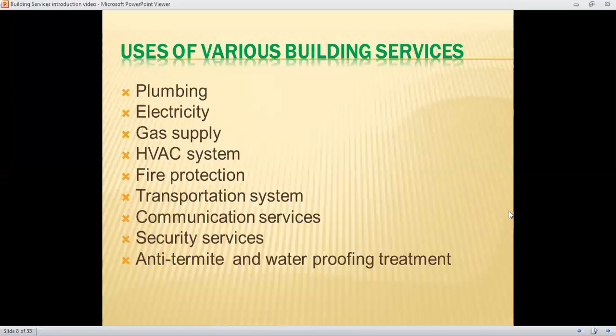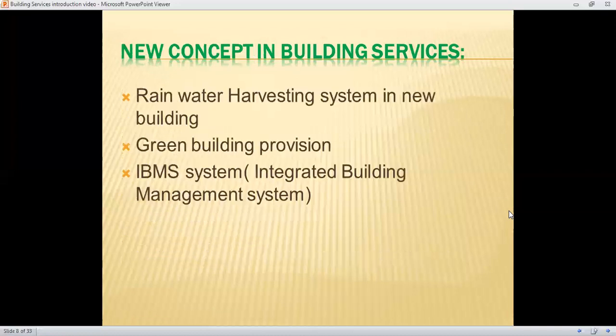Communication services include proper telephonic services, cable lines, and networking systems. Security services cover CCTV cameras and maintenance of the building. Anti-termite and waterproofing treatments are also included. New concepts being incorporated into building services include rainwater harvesting systems in new constructions, green building provisions, and integrated building management systems.